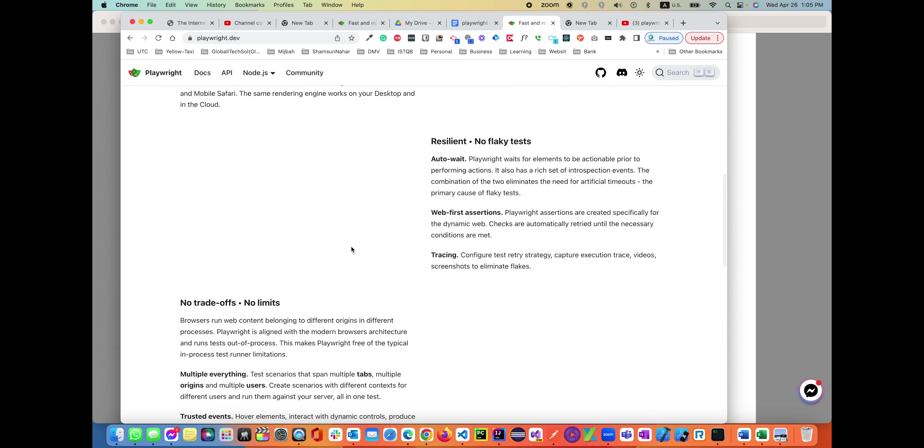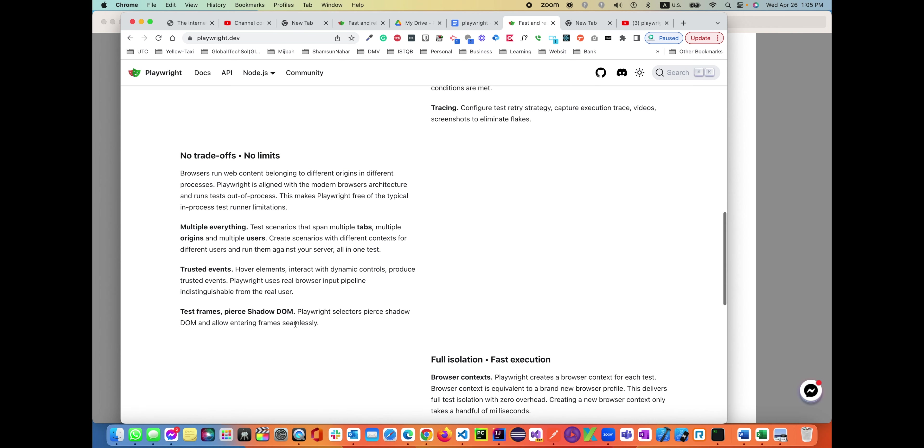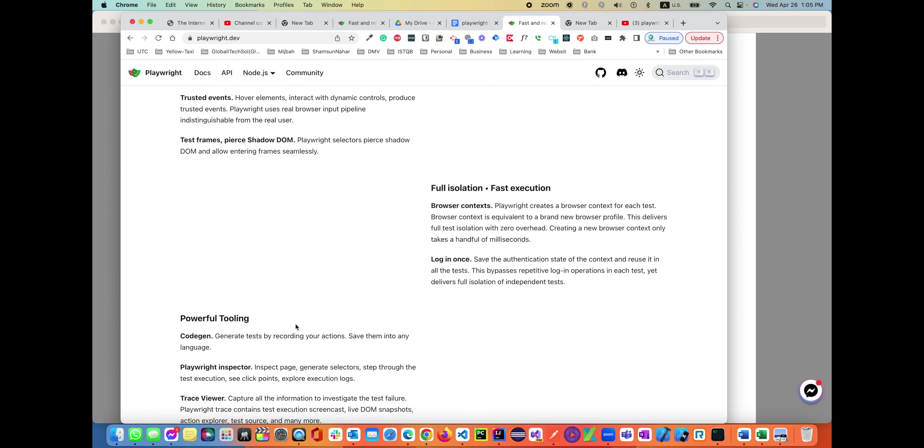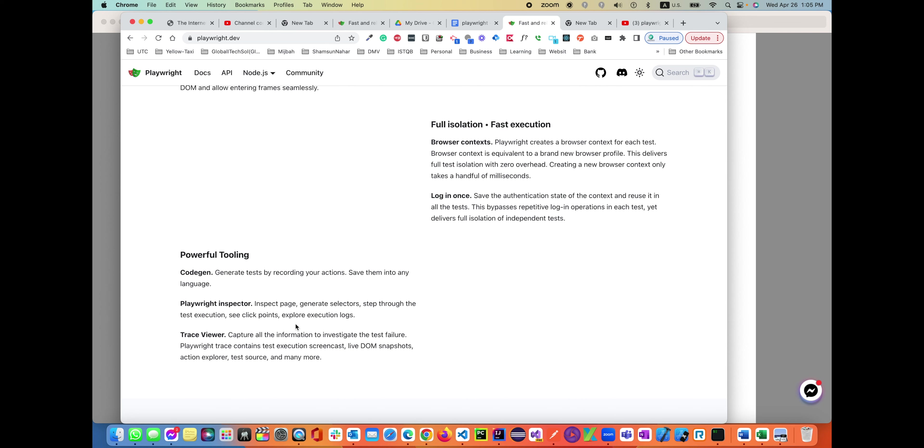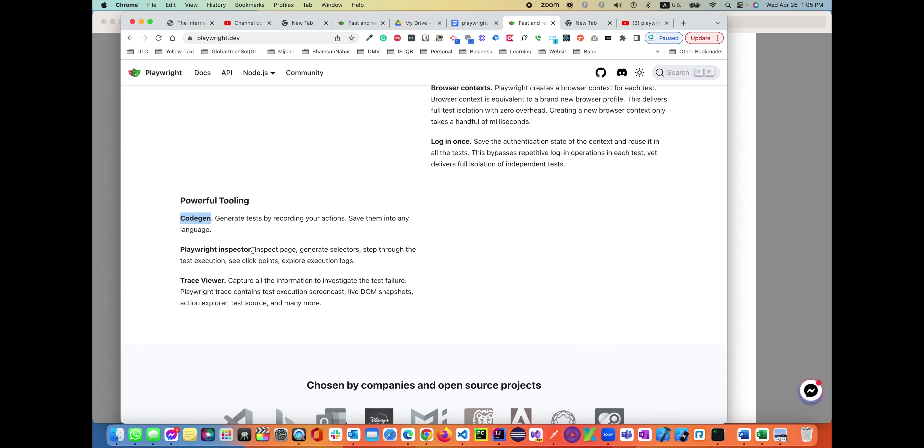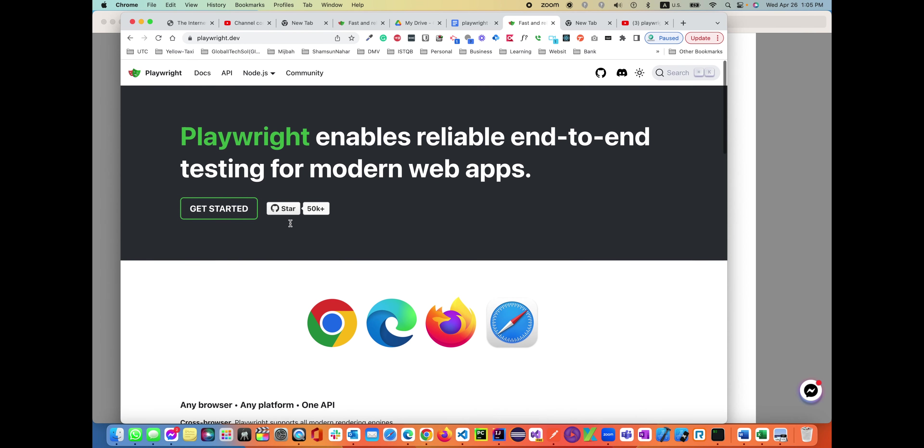There are no flaky tests, no trade-offs, no limits. It automates everything: frames, iframes, DOM files, shadow DOM. Full isolation, fast execution compared to any other tools. Powerful tooling with CodeGen - you can record, run, and playback. And also there's Playwright Inspector itself. You can inspect the DOM file and get the locators like CSS, XPath, get ID, get name. There's a trace viewer as well where you can trace it in the console.